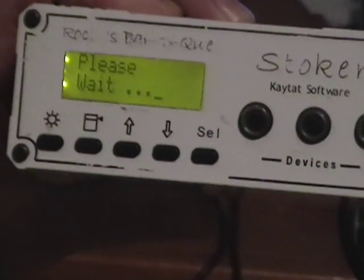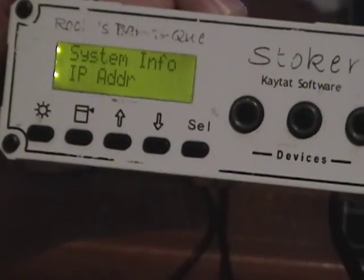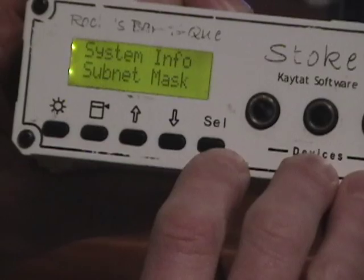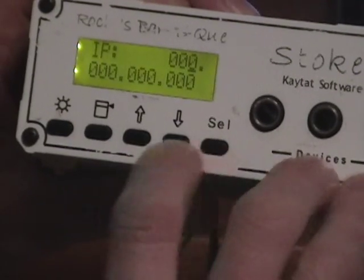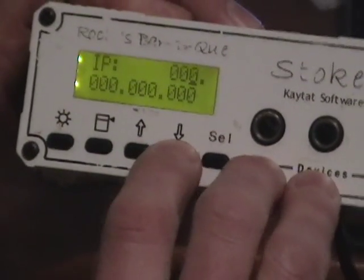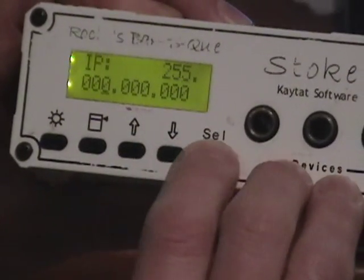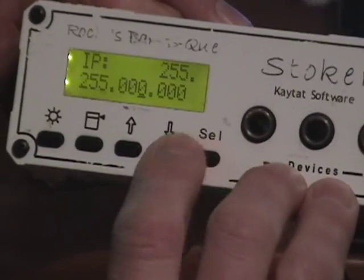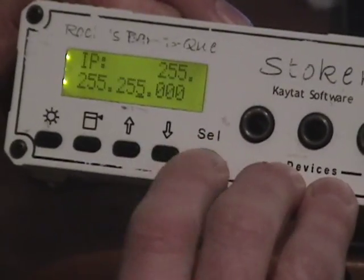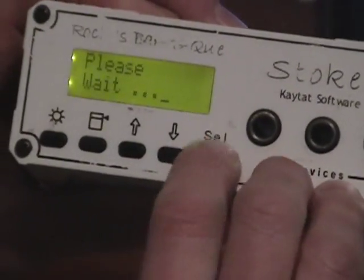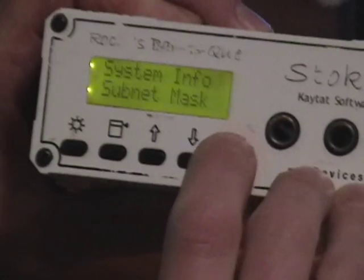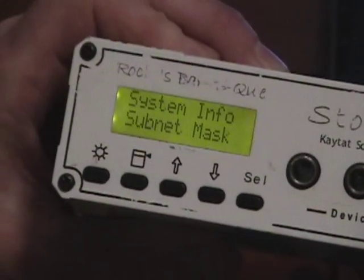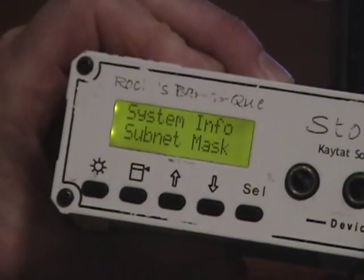Hit it four times. Now we'll go down and set the subnet mask. It has to be 255.255.255.0. Hit it four times. OK, that's set.